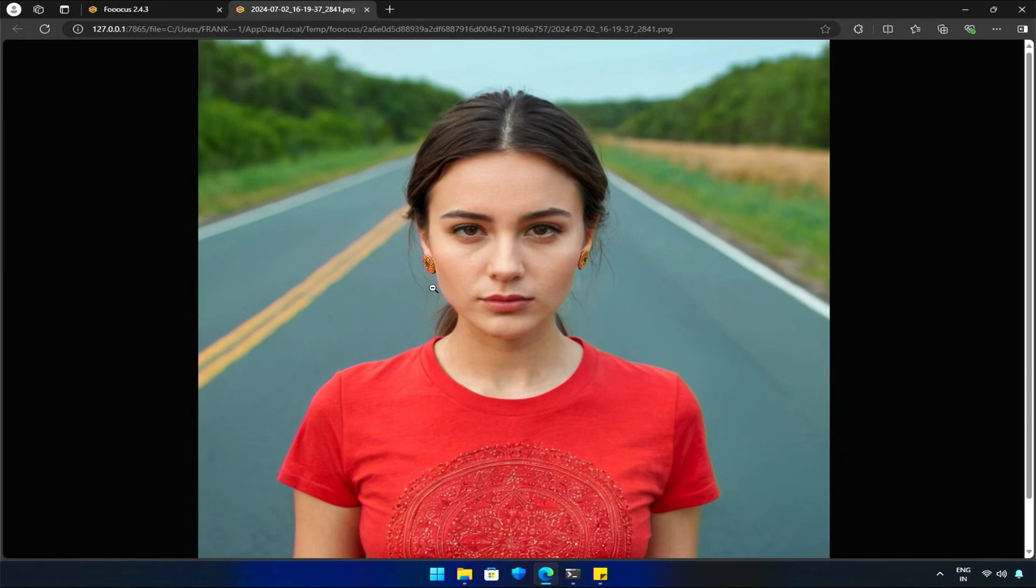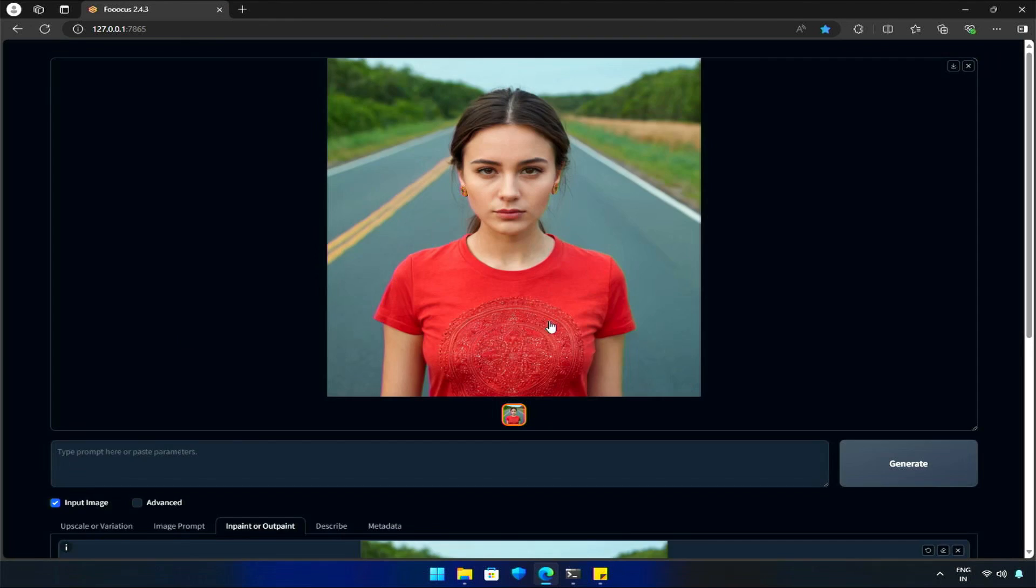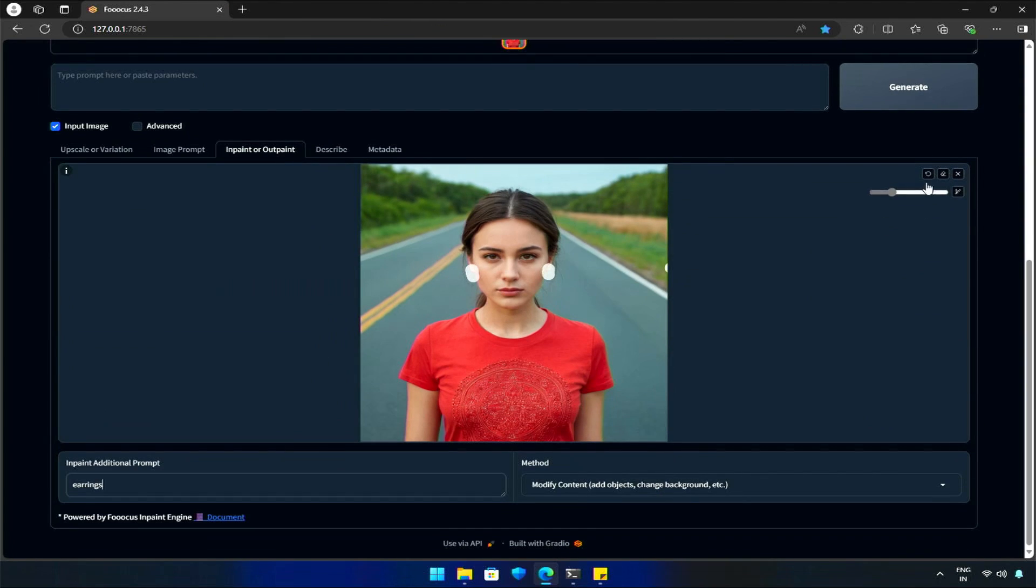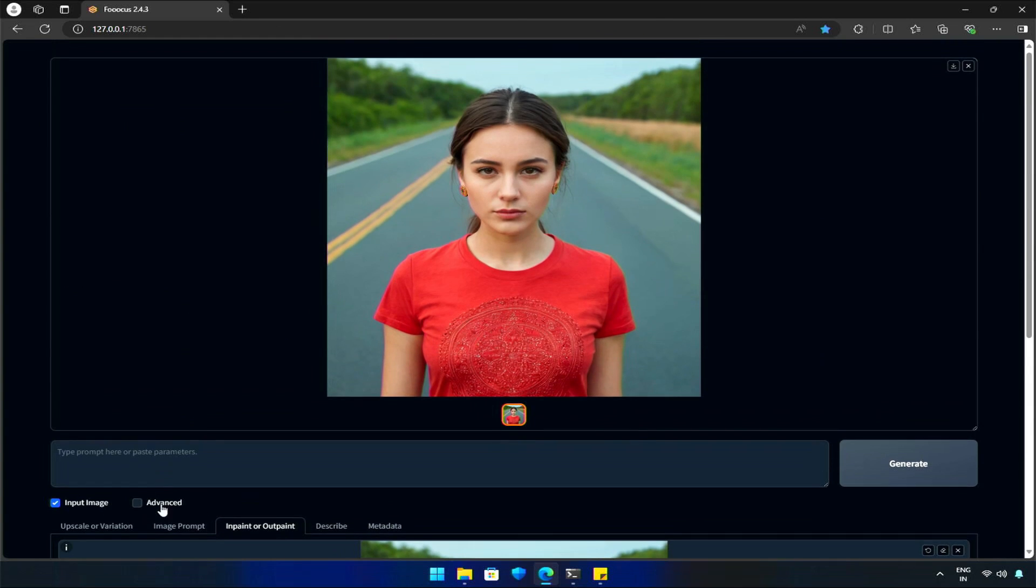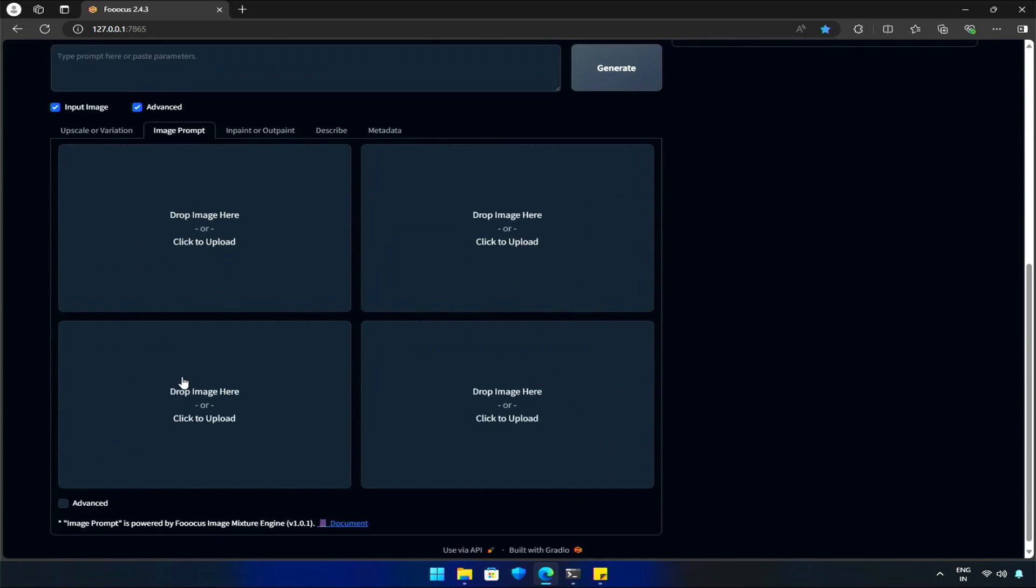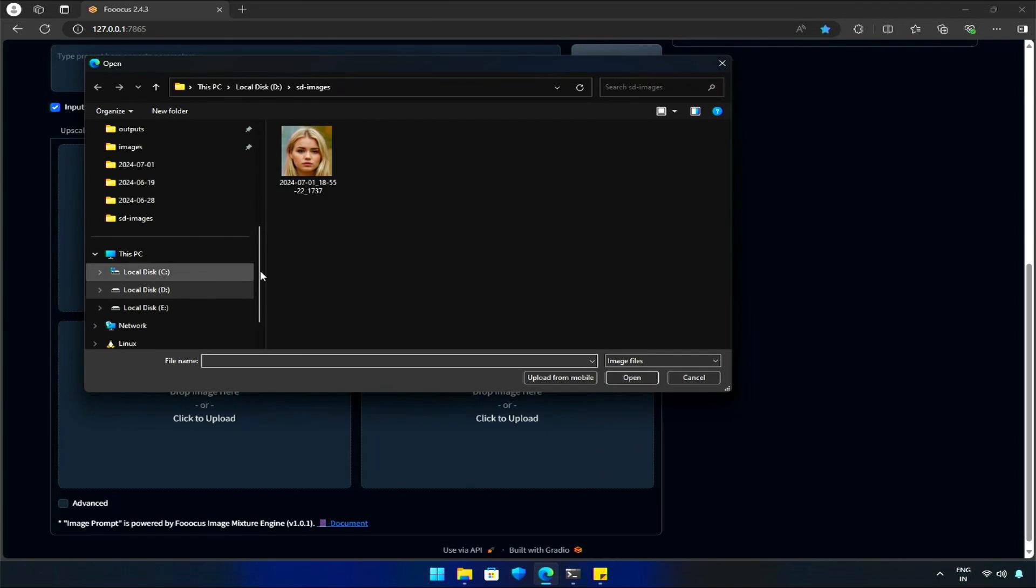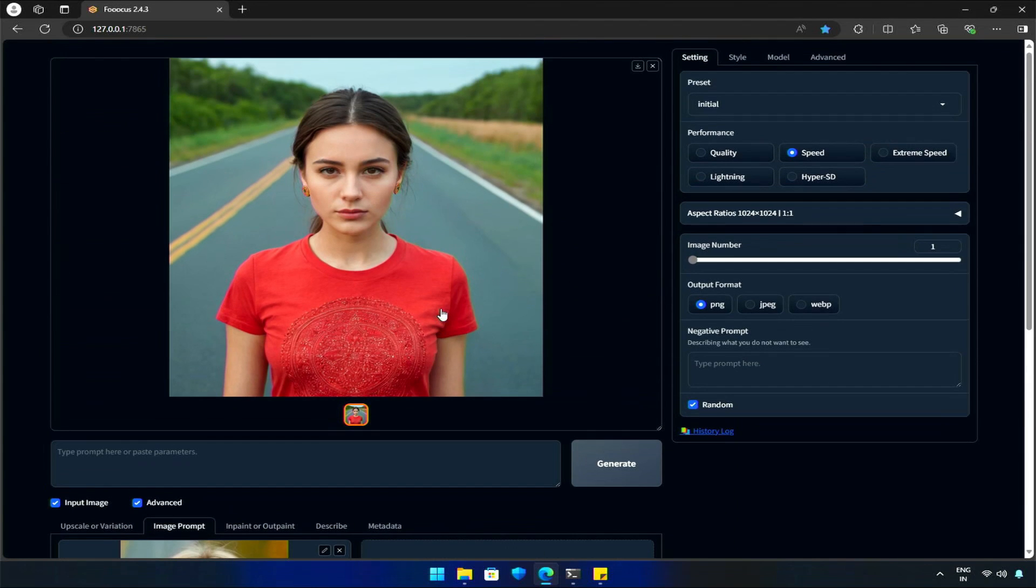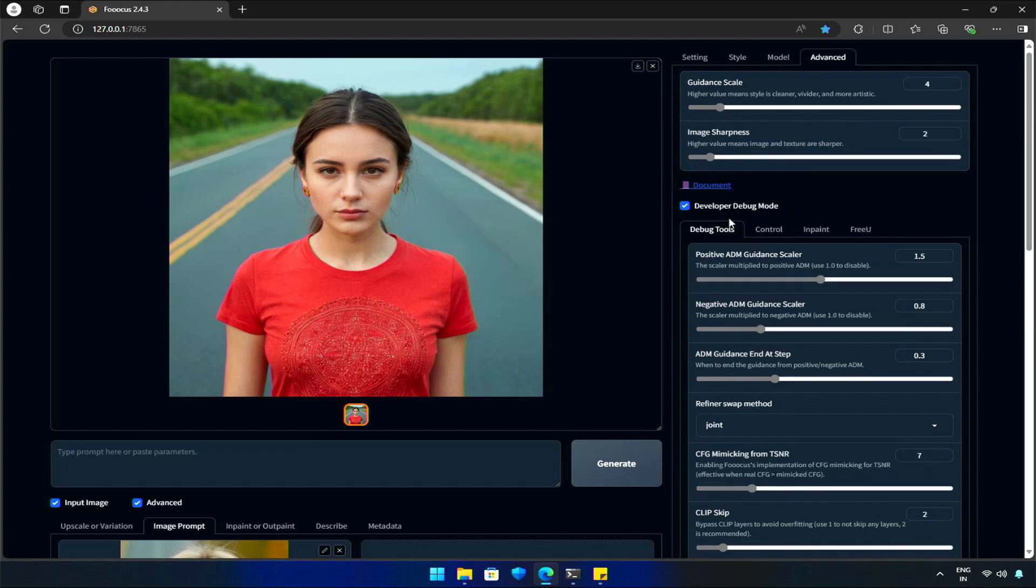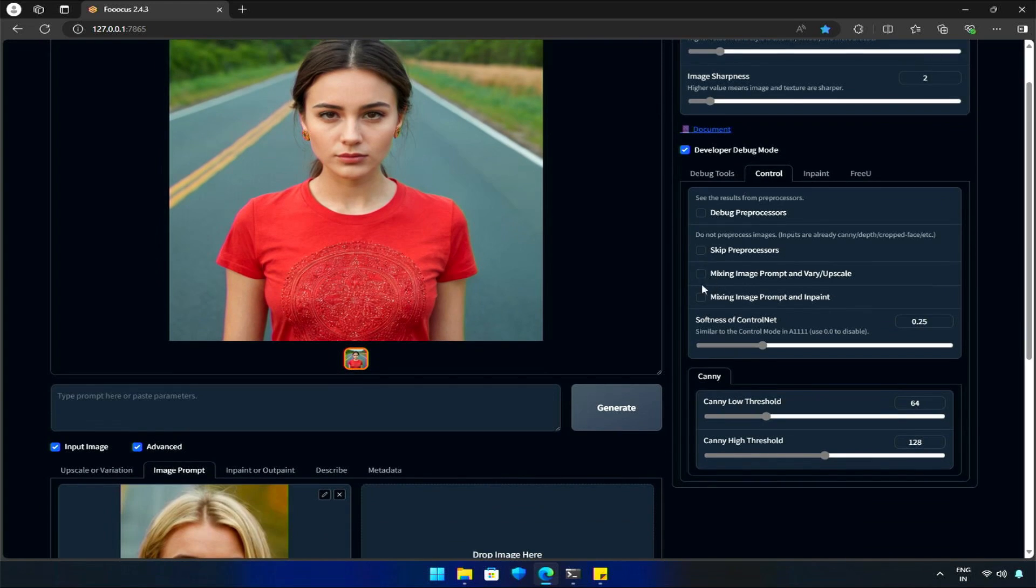Let's try changing her face and then adding accessories to it. I will go to the image prompt and select an image from yesterday's video. Next, I will have to click Advanced tab and check the developer debug mode. In the Control tab, I will select Mixing Image Prompt and InPaint.